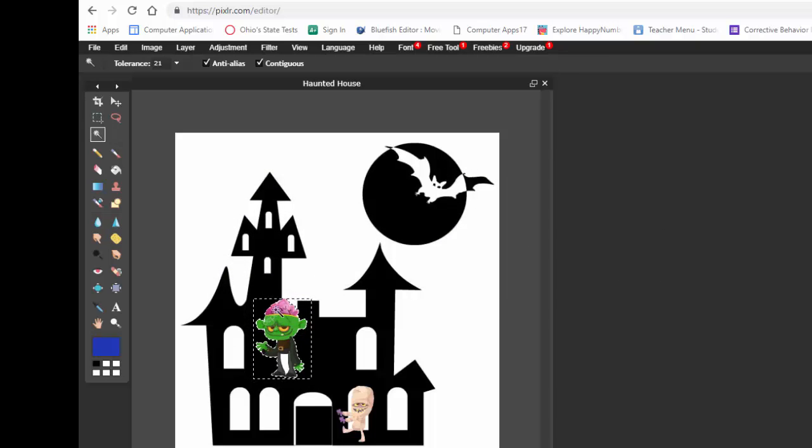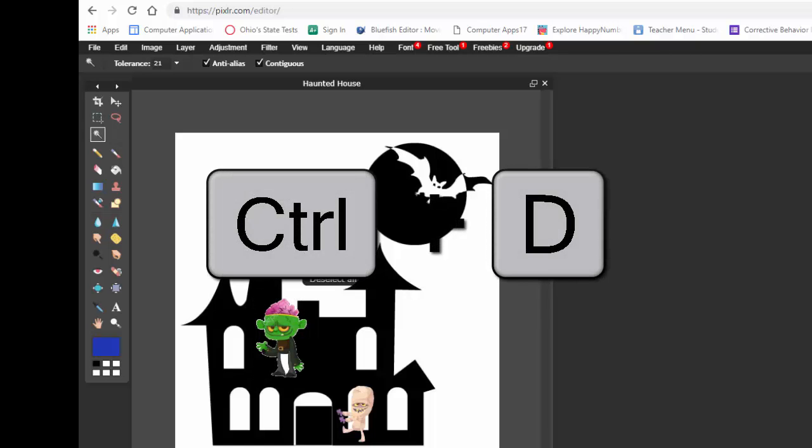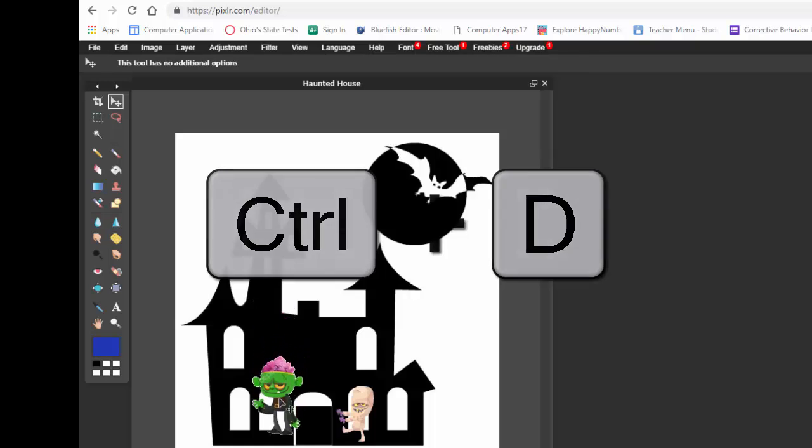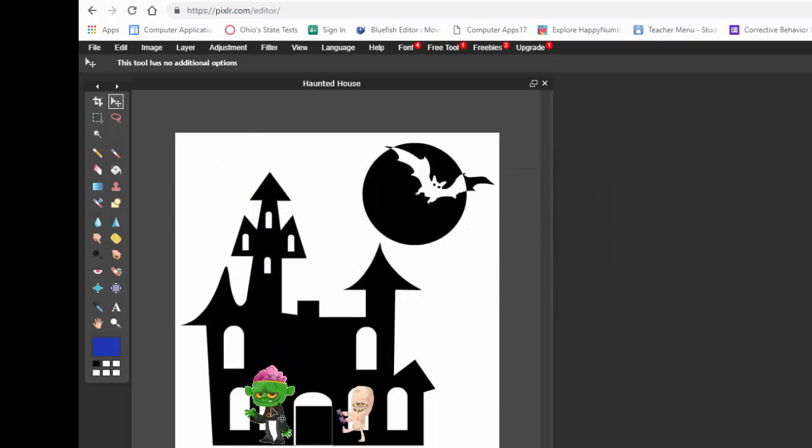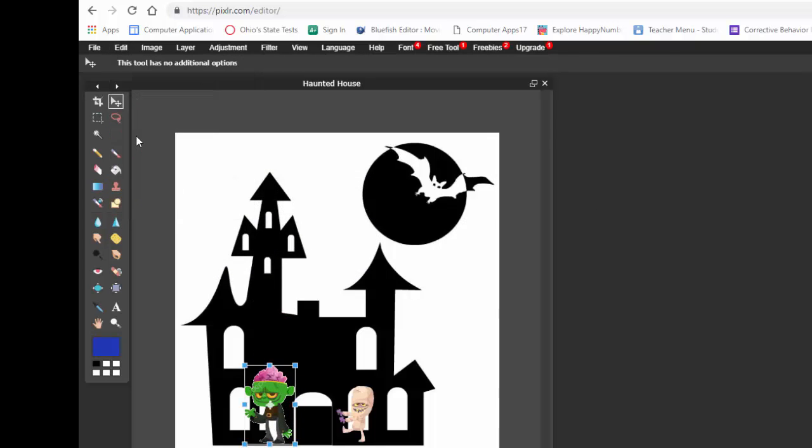Now he still has those dancing lines. So I'm going to hit Ctrl D. You might not need this. But you might. And I'm going to move him down. He's still kind of big. So I'll go up to edit and free transform.